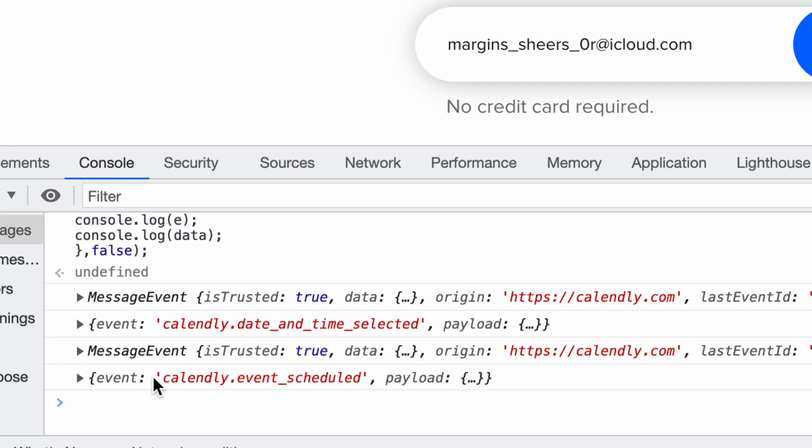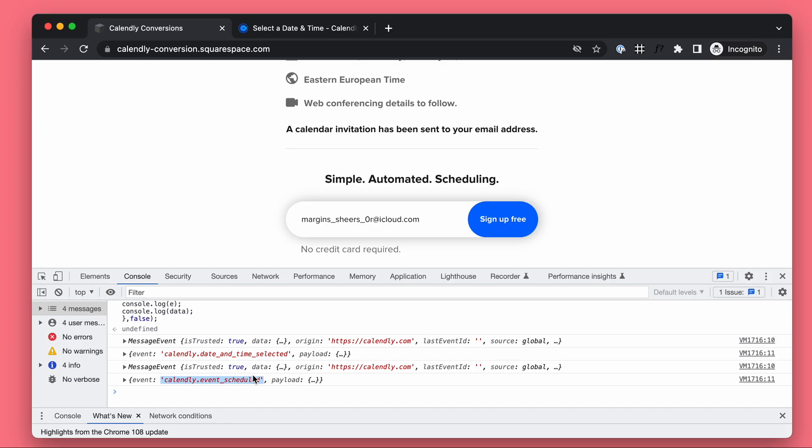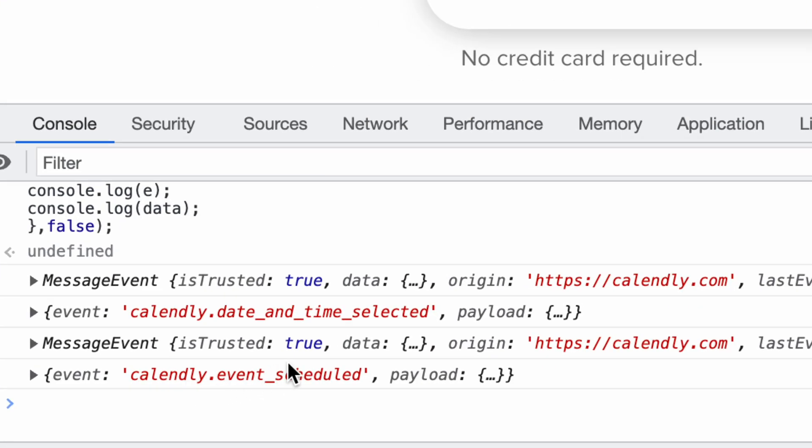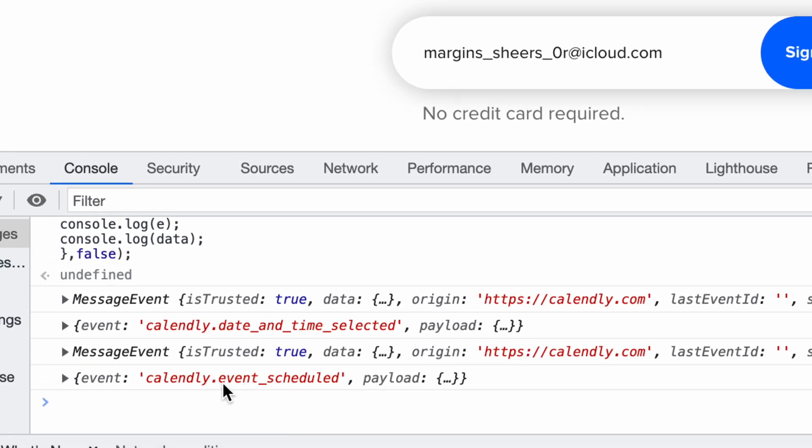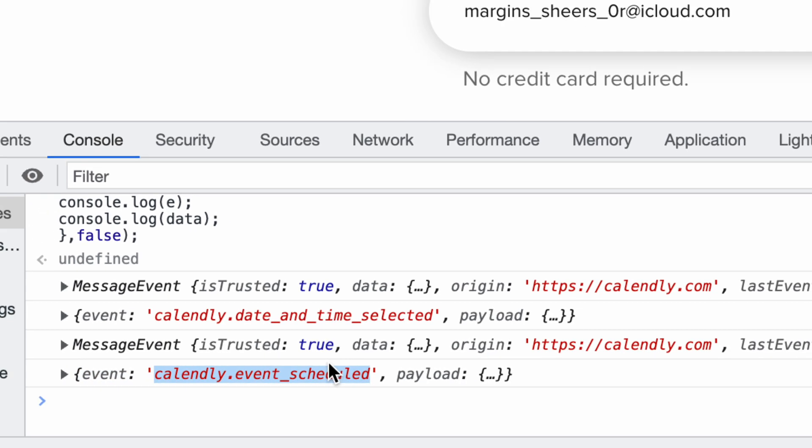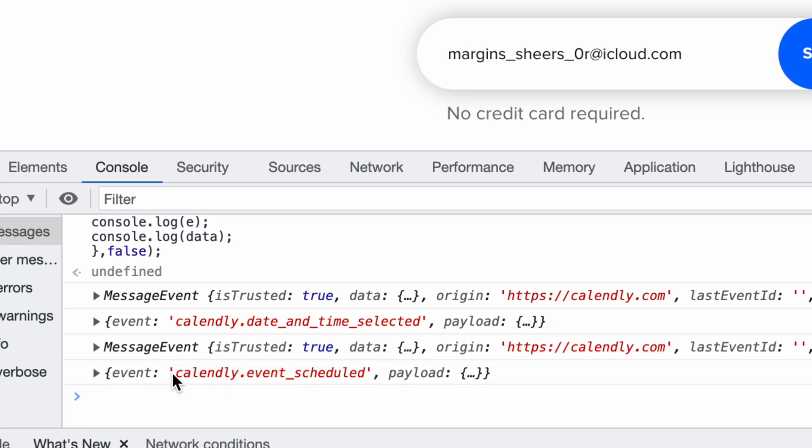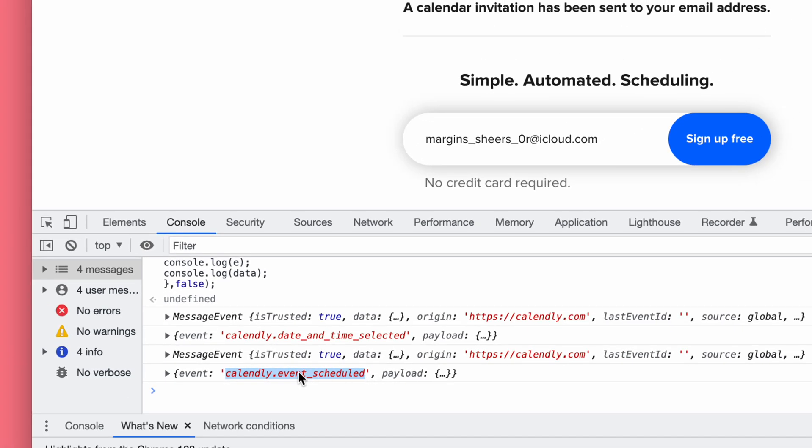This method is nice because you don't have to mess around with a custom thank-you page and you don't need a paid Calendly plan. However, what's missing is that we don't get the full details of the conversion. For example, if you have multiple appointments with different prices, you can't get the dynamic price.